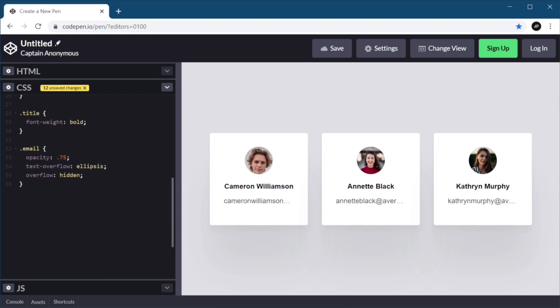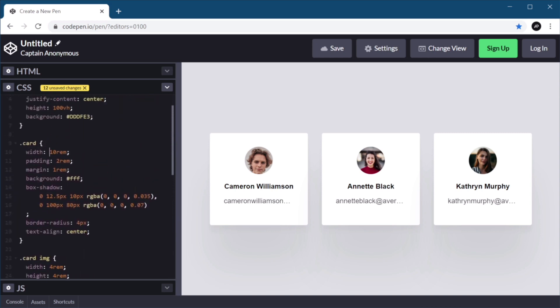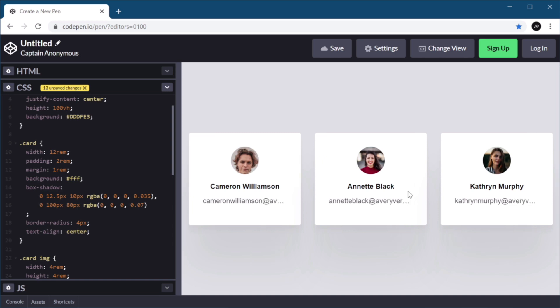You'll notice that if I now change the width of my card to, let's say, 12 rems, this also works. It will adapt itself to the width of its parent, and that's all there is to it.